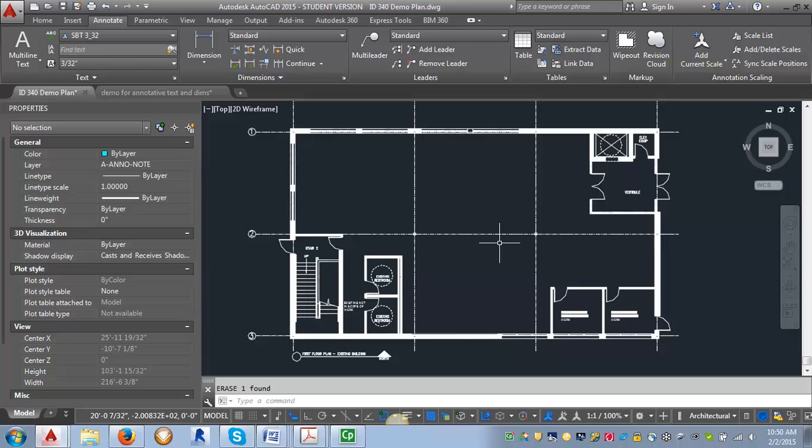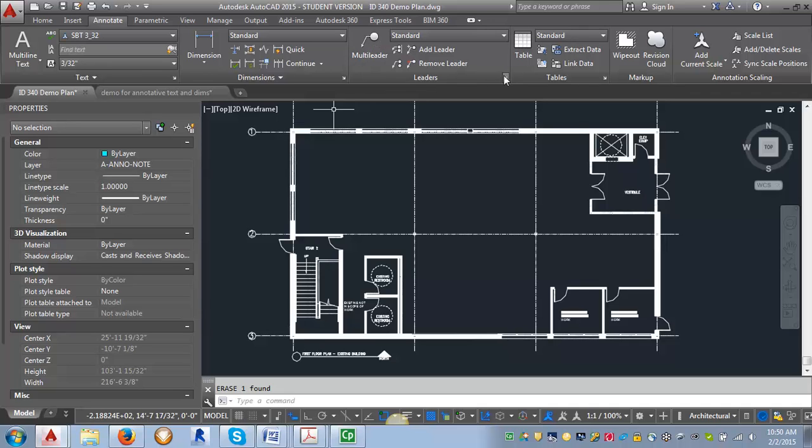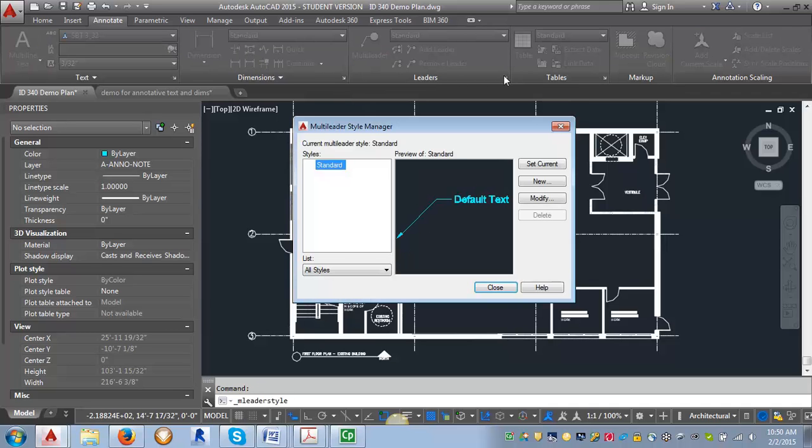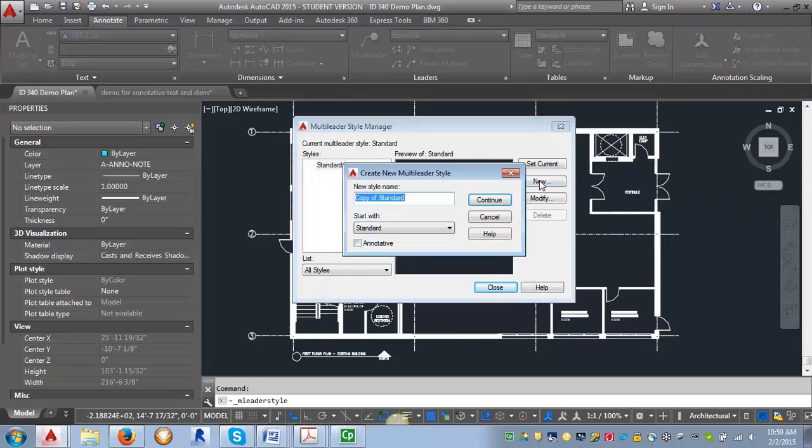First, we want to go to the Annotate tab so we can create our multi-leader styles. We're going to go over to the multi-leader area, click on the arrow here, and create a new one.